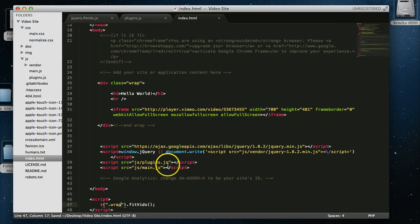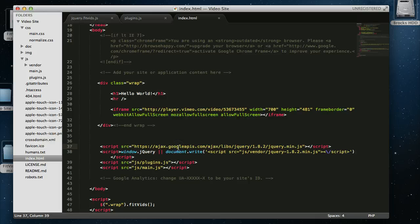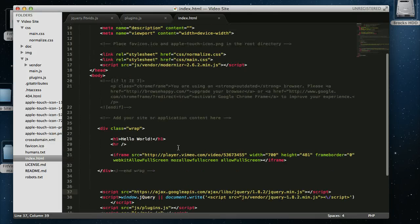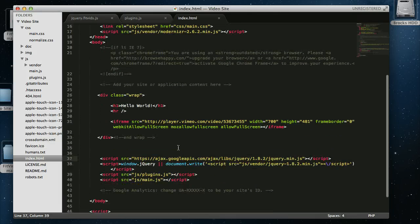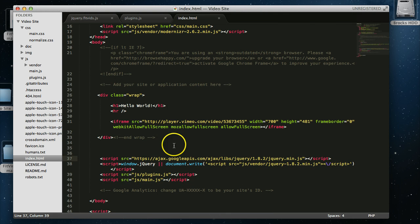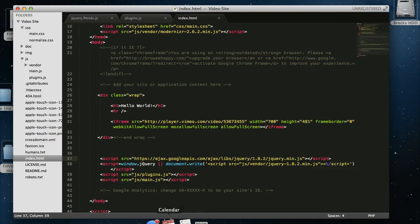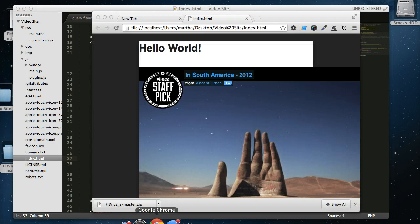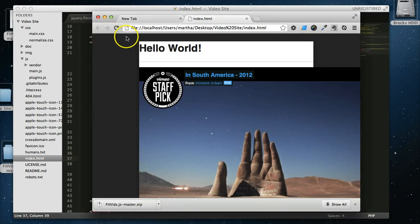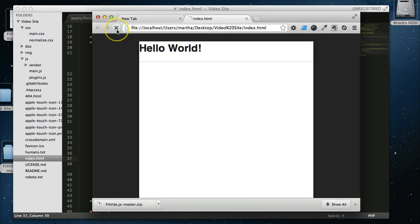Let's see. So we have our plugins, we're calling up jQuery, and we have our class of Fitbits. So let's go to the browser and see if this works, and we'll refresh.